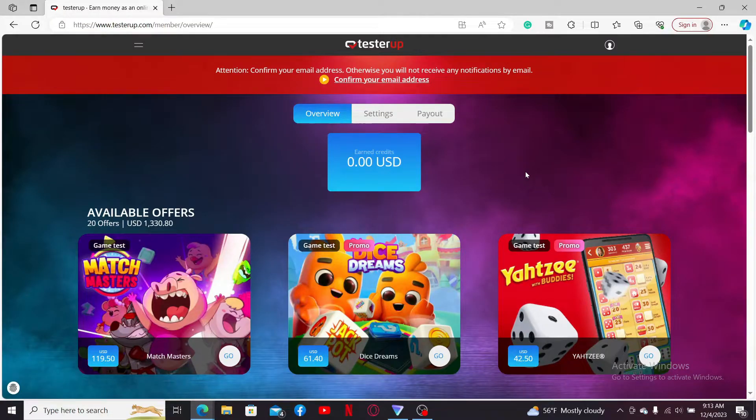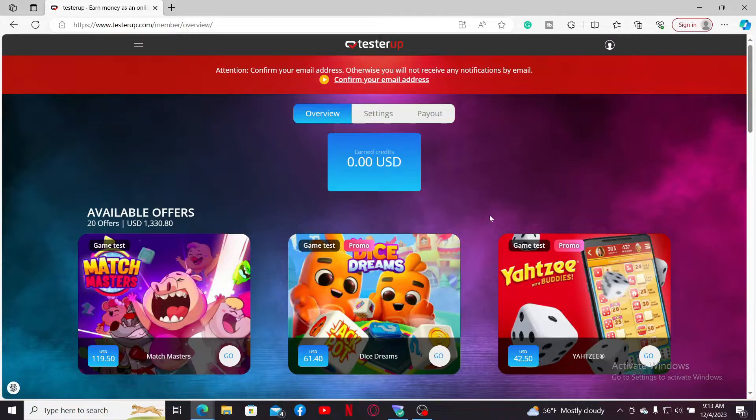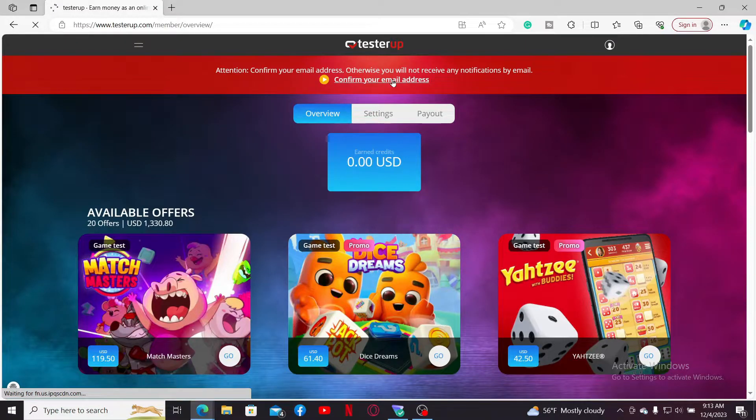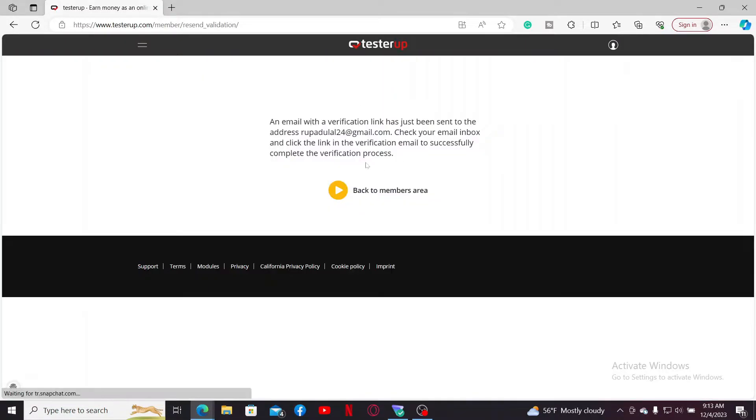Soon after you do that, you will end up on the official site for TesterUp and you will be logged in. Now the next step is to confirm your email address. Click on this confirm your email address link and then it'll take you to a new page.